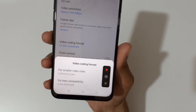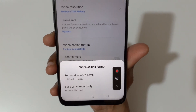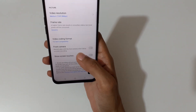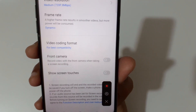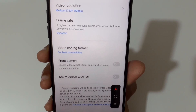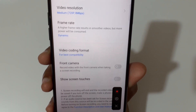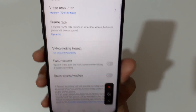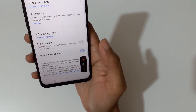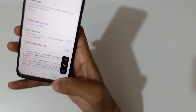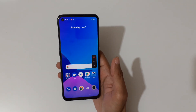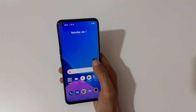You can also see the video coding format, which offers options for small video sizes and best compatibility. Additionally, you can add the front camera to record video with it during a screen recording, and you can also enable 'Show screen touches'. Now go back.